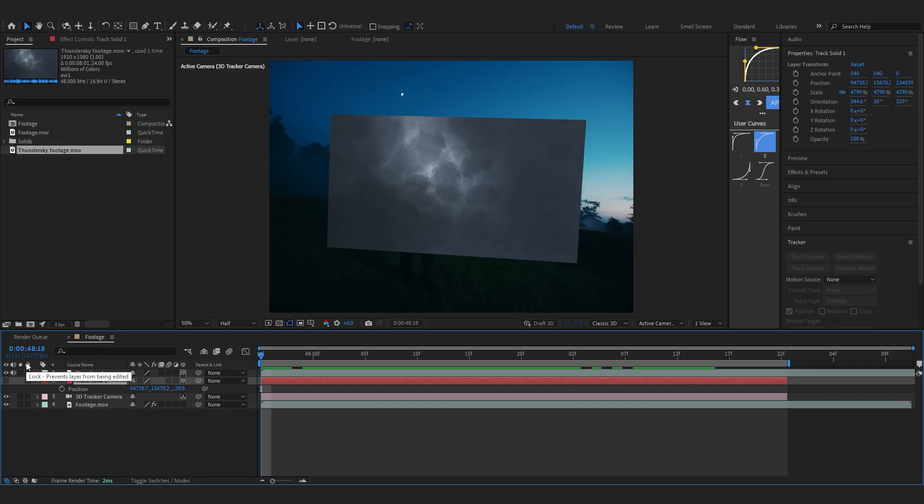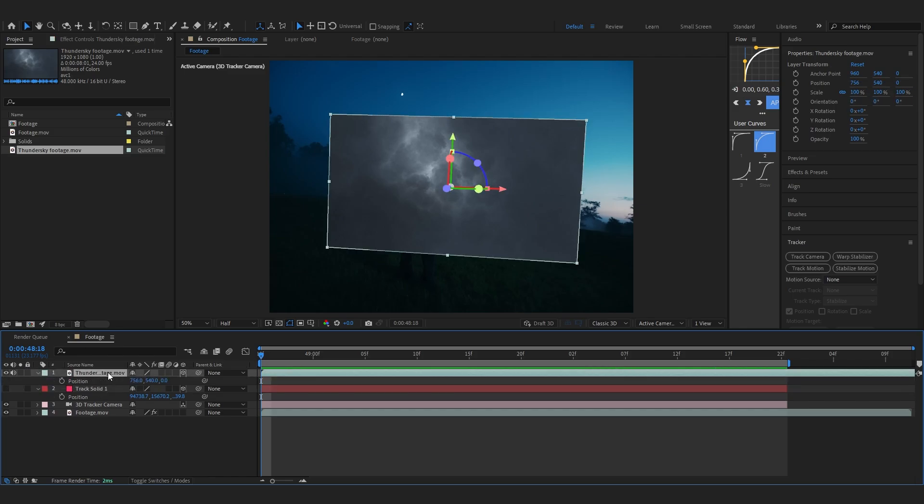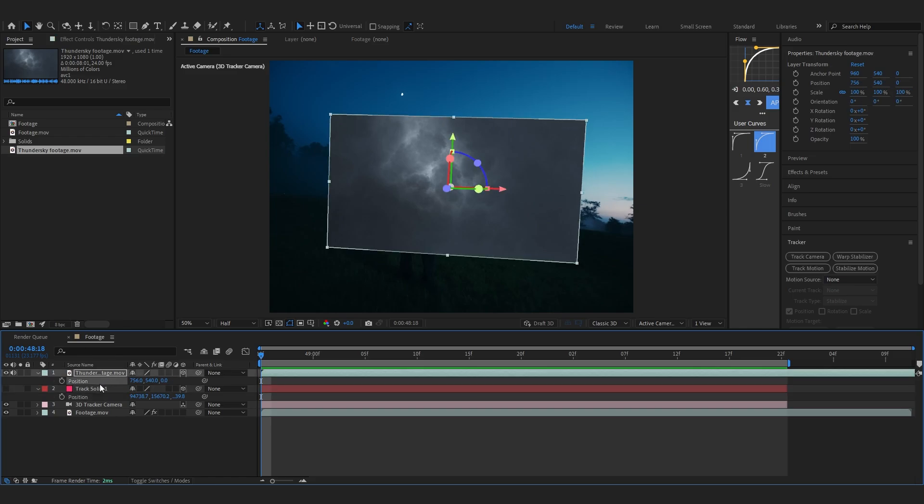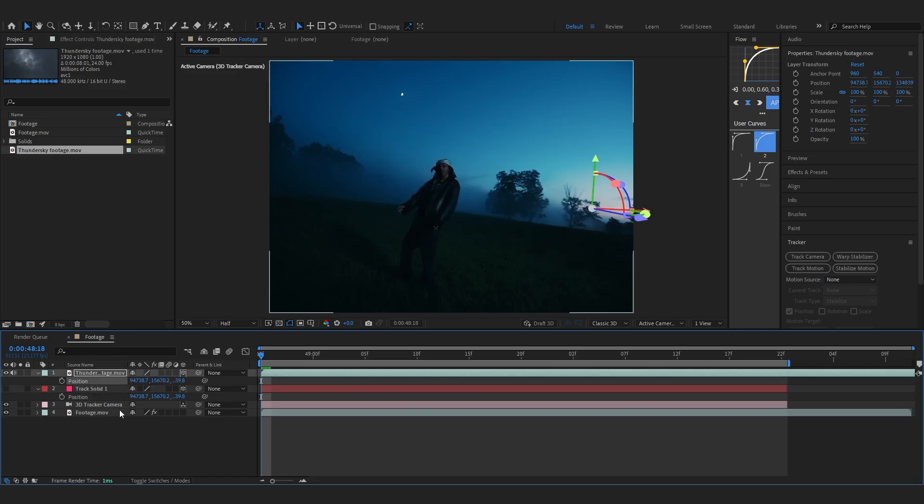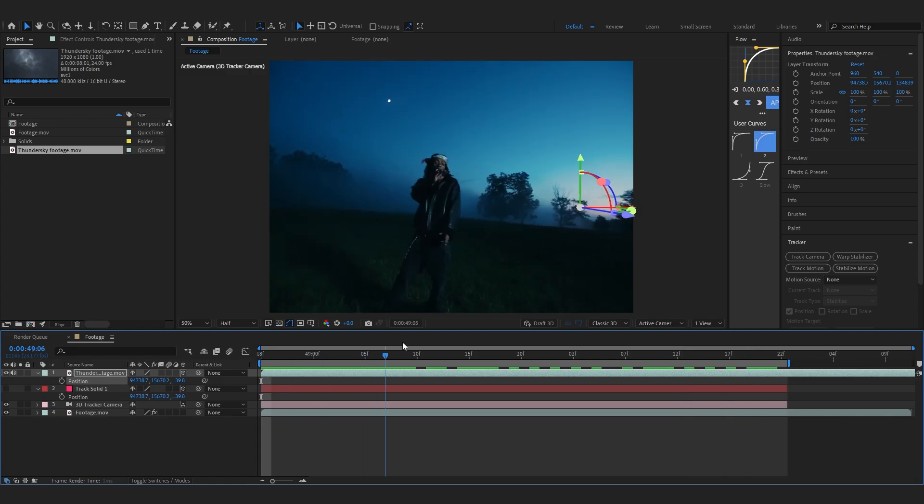Now pull up the position of your track solid and pull up the position of your thunderstorm too. You can hit P to bring up the position if you don't already know. Then you can select the position and just copy it on the track solid and just paste it by Control+V on your footage.